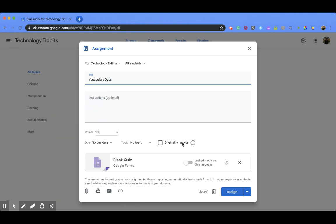Now the thing that's different is down here. So what a quiz assignment does is it creates a Google Form and links it to your Google Classroom, and this is going to be how your students will take that quiz.